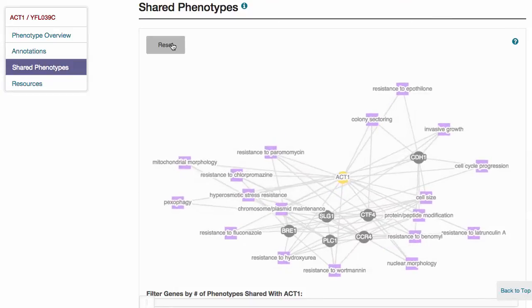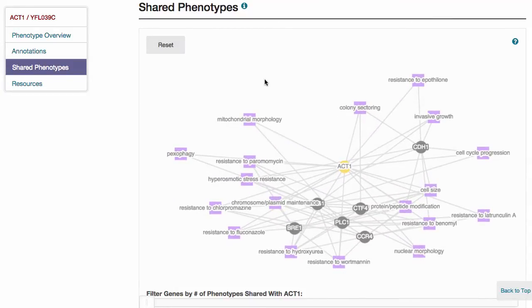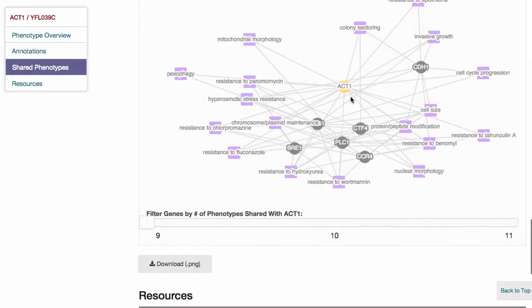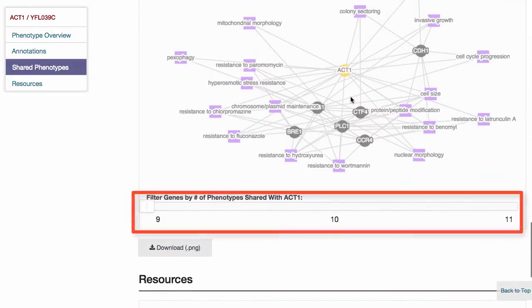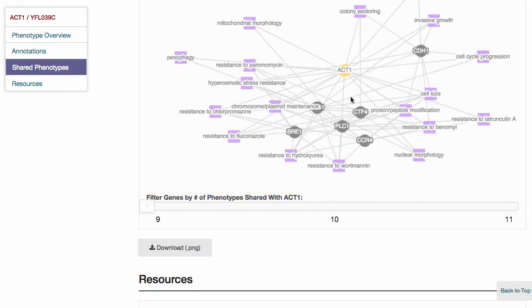Filter the genes with observable terms for a given gene by the number of terms they share, by clicking anywhere on the slider bar or dragging the tab to the desired filtered number. The network diagram may also be downloaded by using the download link underneath the graphic.